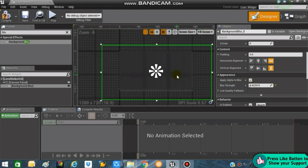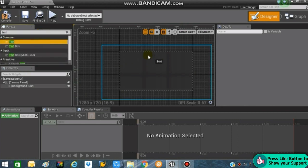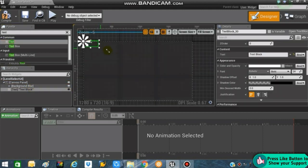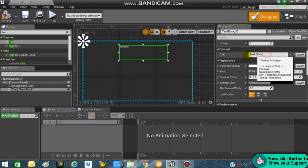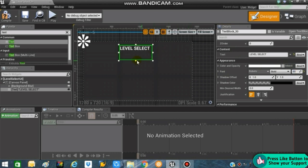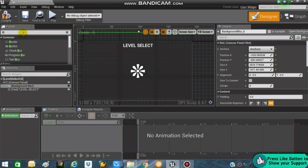The next thing we will be doing is adding a text element to our level selection screen. Add it to the canvas panel and drag it over here. Change the text to something like 'Level Selection' or 'Level Select', and change the font size to 60 — that will be big enough. Anchor the text to top center.